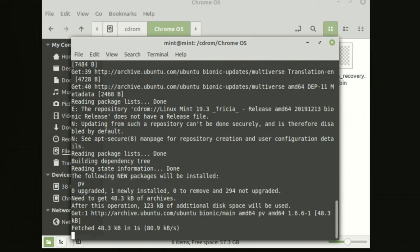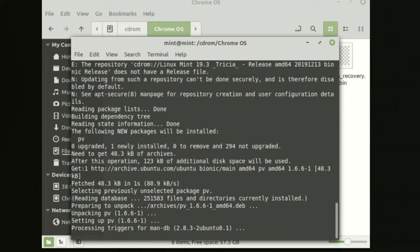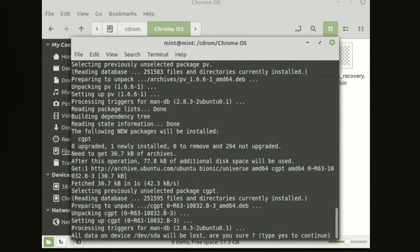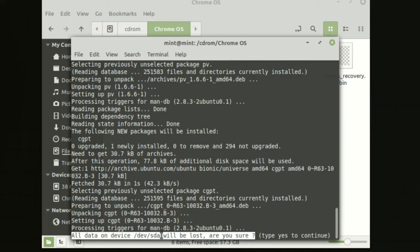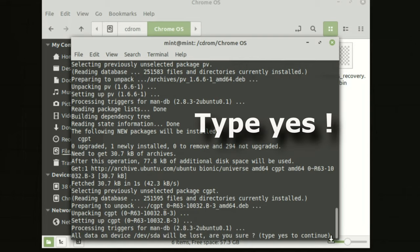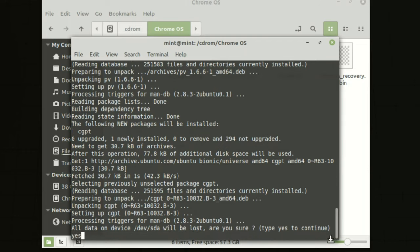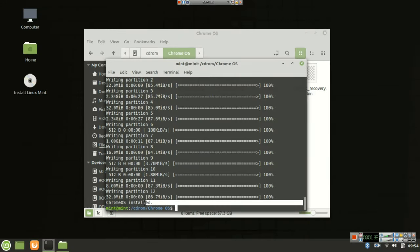So after some time it will ask for the confirmation to erase your connected hard drive. Make sure you don't have any important data in that hard drive otherwise you may lose it. So here you can see the dialogue - all data on device /dev/sda will be erased. Here you have to type yes underneath the command. So just type yes and press enter. That's it guys, that's all you need to do. If you got the confirmation Chrome OS installed, you are good to go.